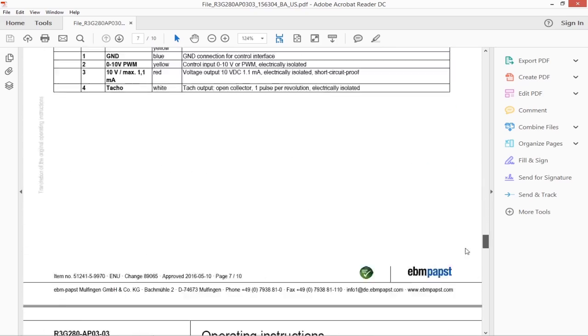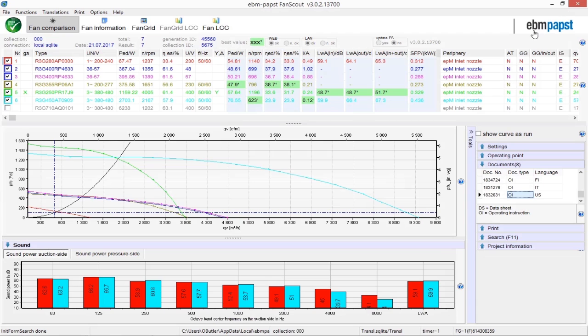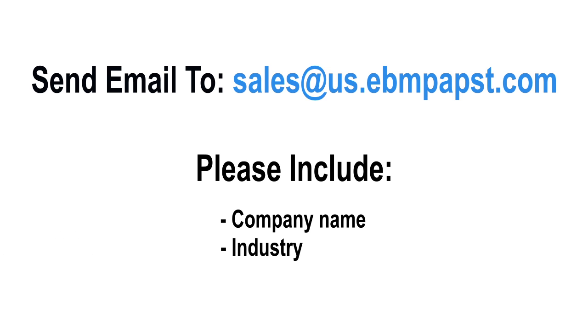That ends our installation tutorial. Are you ready to get the EBM Pabst Fan Scout selection software? Send an email to sales at us.ebmpabst.com, including your company name, industry, and the fan series you are interested in.